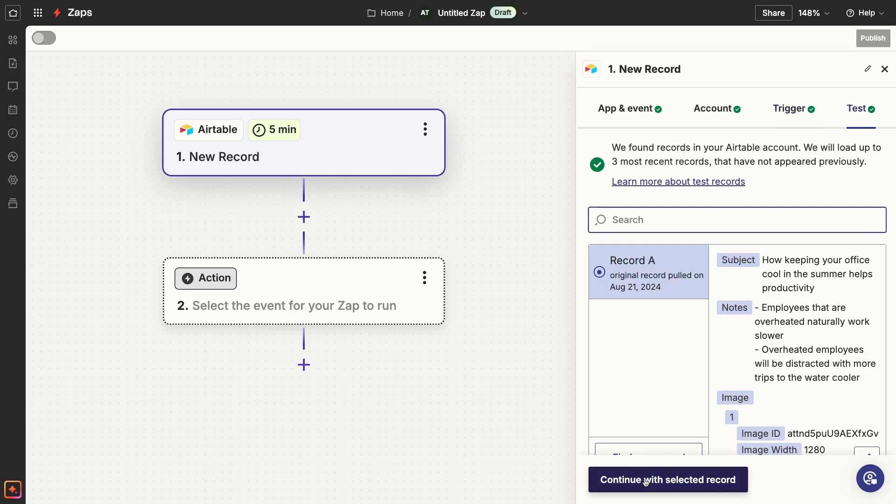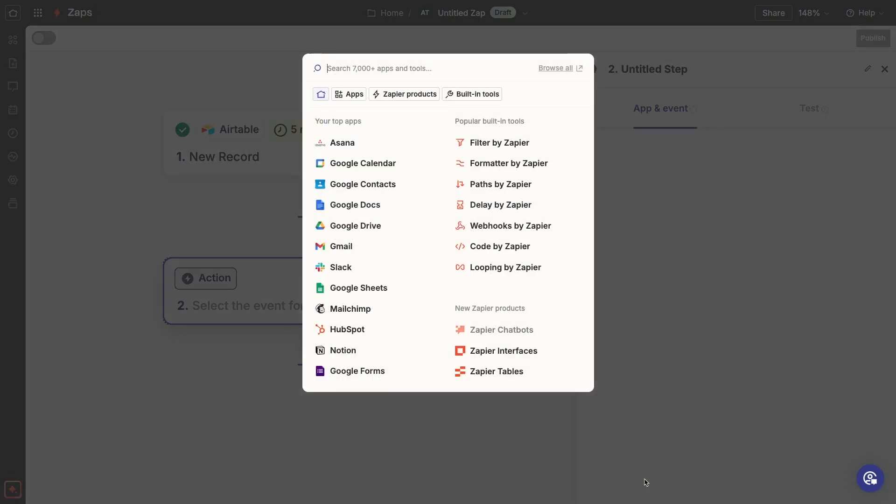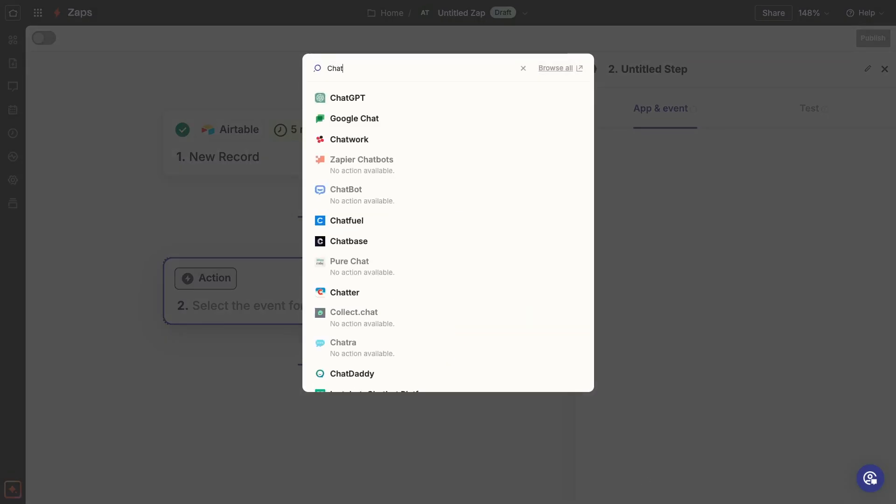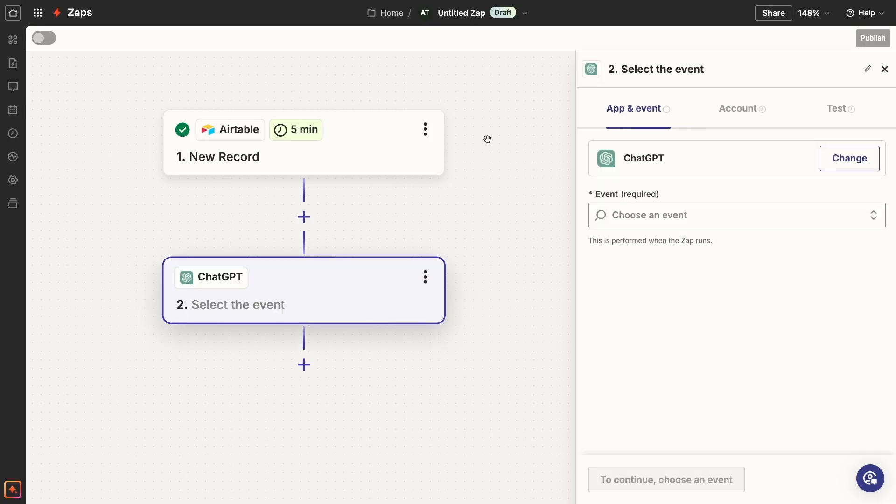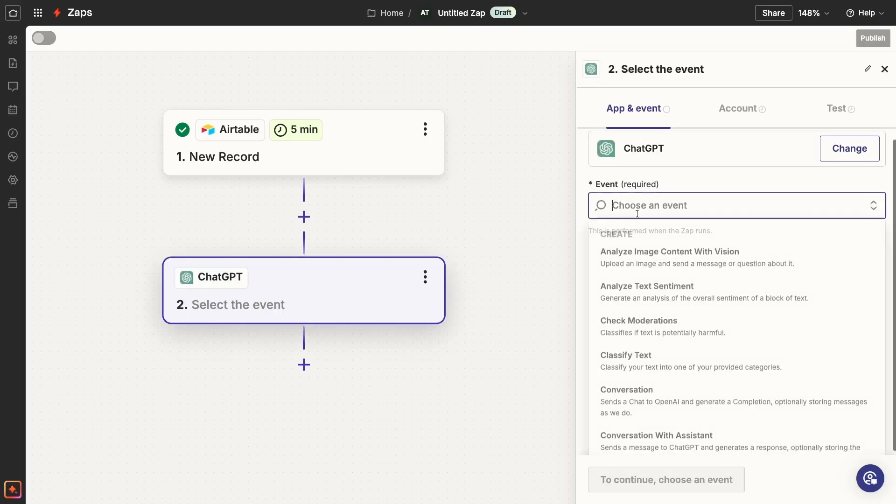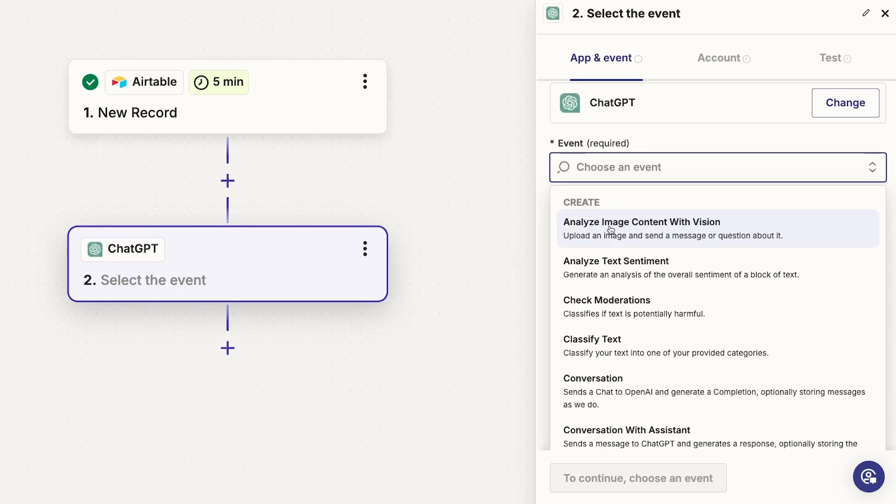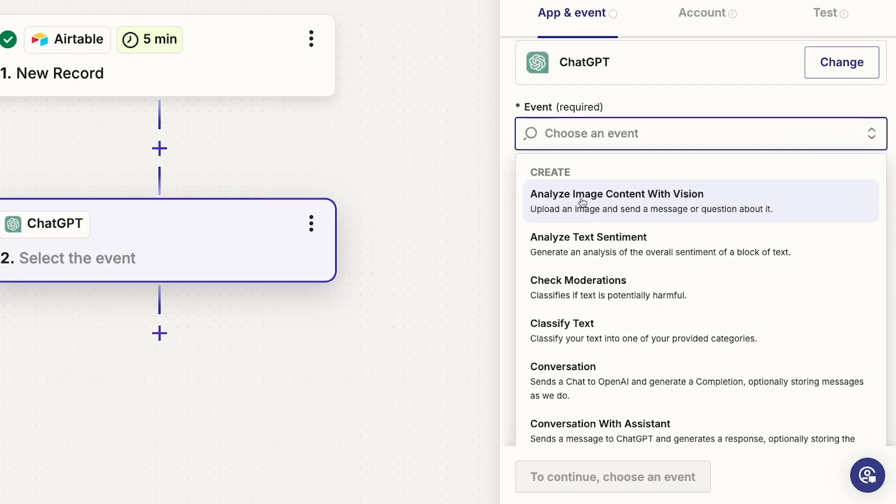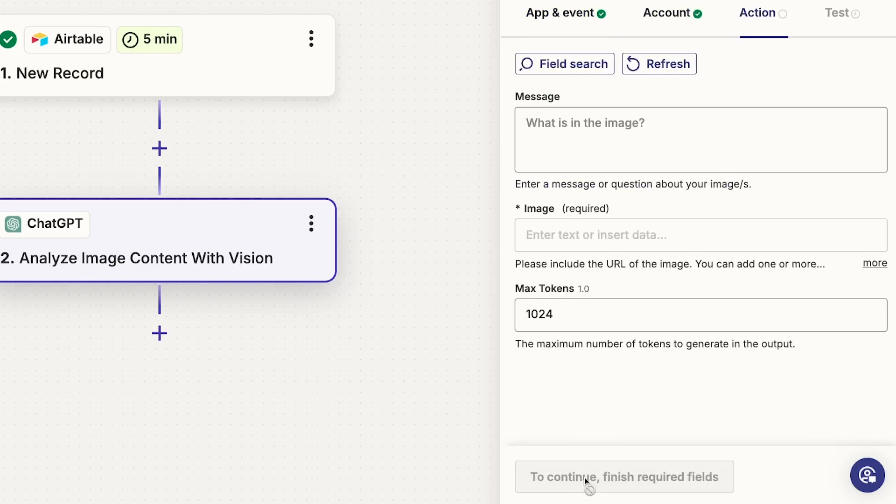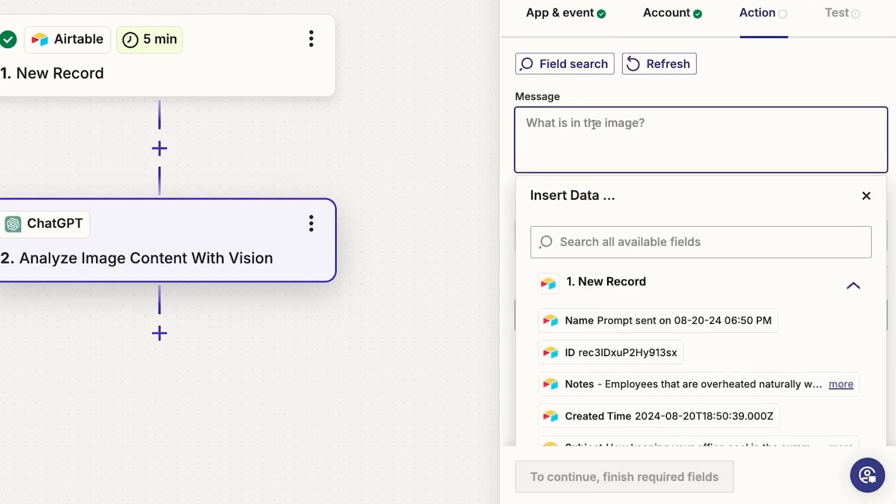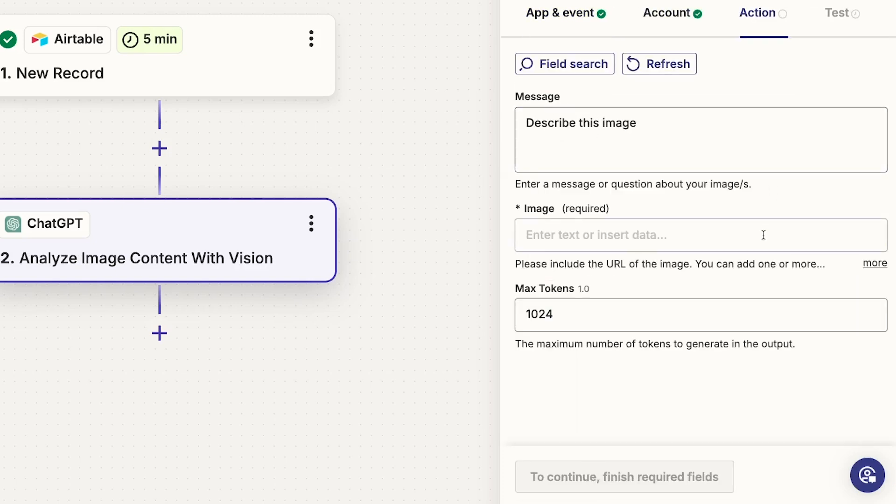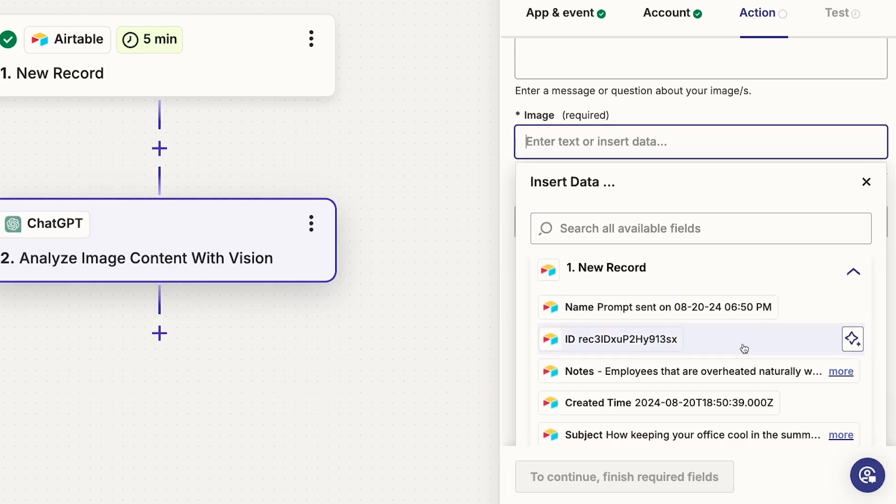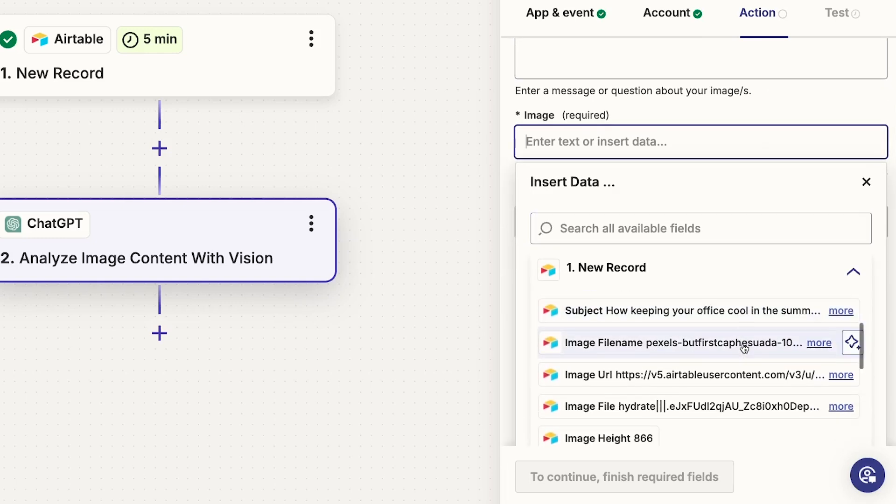Once you've added your trigger and tested it to pull in some data, add an action to your Zap. Choose ChatGPT as the app. You'll see several options for sending automated prompts to ChatGPT. Most of these are essentially pre-configured prompts. For instance, your first choice here is Analyze Image Content with Vision, which does exactly what it says. All you need to do is fill out a few key pieces of information.